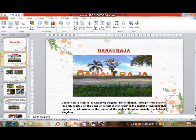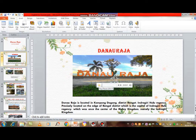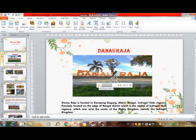Now I will try to play the audio recording I made. Danau Raja — Danau Raja is located in Kampung Dagang District, Rengat, Indragiri Hulu Regency, precisely located on the edge of Rengat District, which is the capital of Indragiri Hulu Regency, which was once the center of the Malay Kingdom, namely the Indragiri Kingdom.